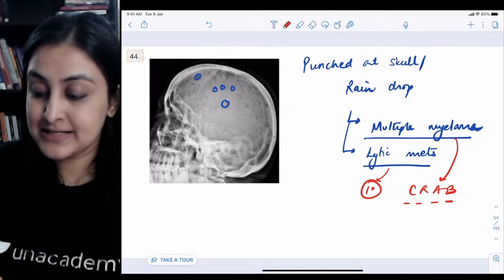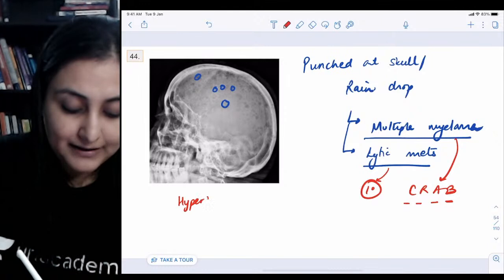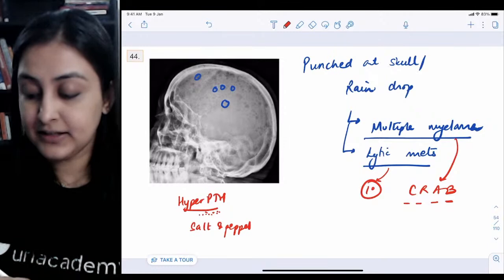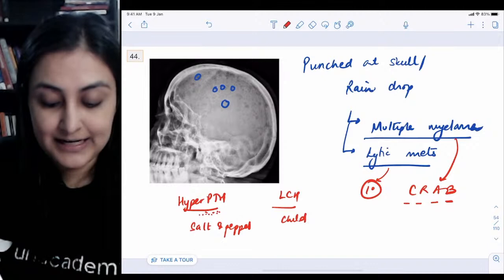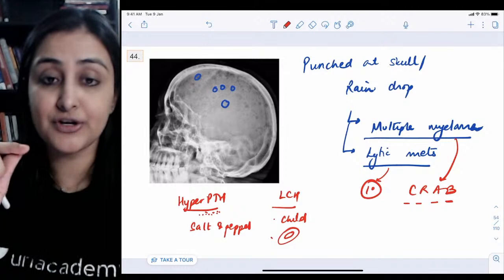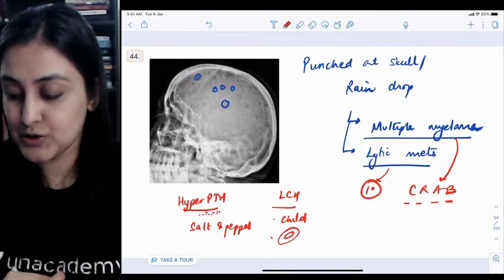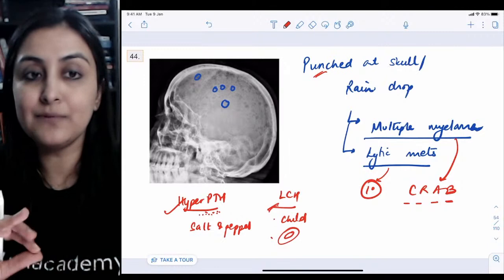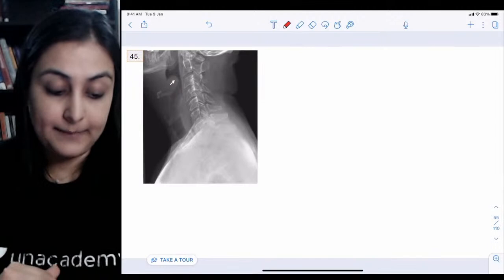To distinguish: multiple myeloma will have associated CRAB features — hypercalcemia, renal failure, anemia, and bony lesions. Lytic metastasis will have a history of primary malignancy. Hyperparathyroidism shows tiny lytic lesions called salt-and-pepper skull. LCH occurs in a child with large geographical lesions with beveled margins. So the continuum is: very small lesions in HPT, middle-sized punched-out lesions in myeloma, and very large geographical lesions in LCH.